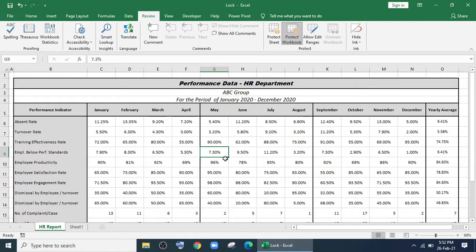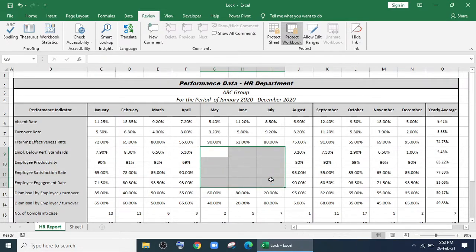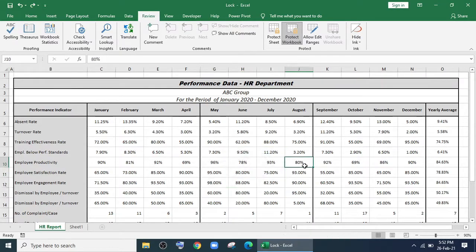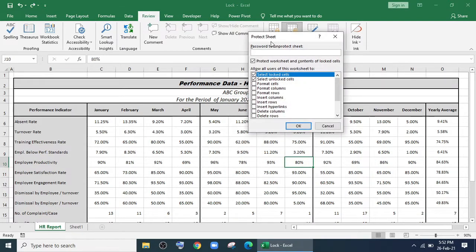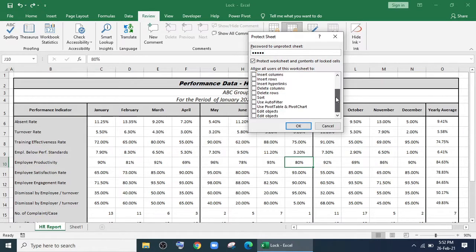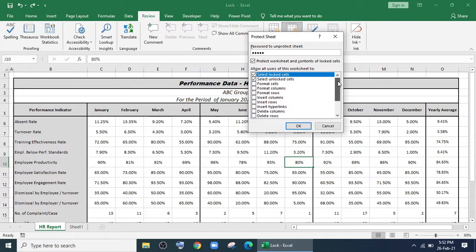Then you may use this option. For that, go to Review, Protect Sheet, give the password you want—it's also optional. There are some options. If you tick them or click on them, the person you're giving the file to will be able to use those options.